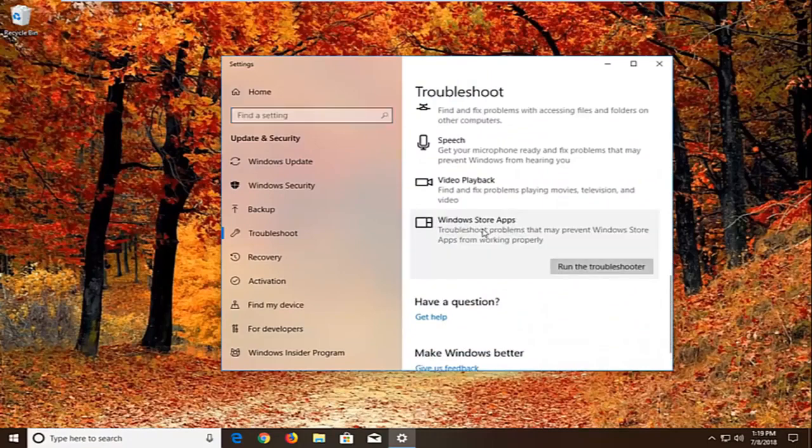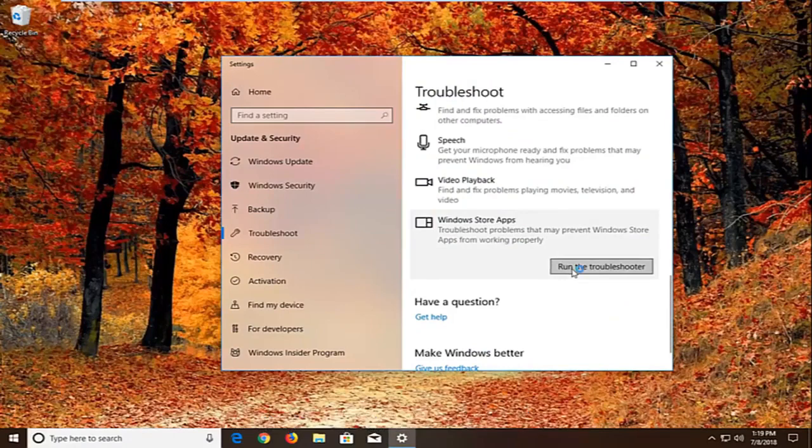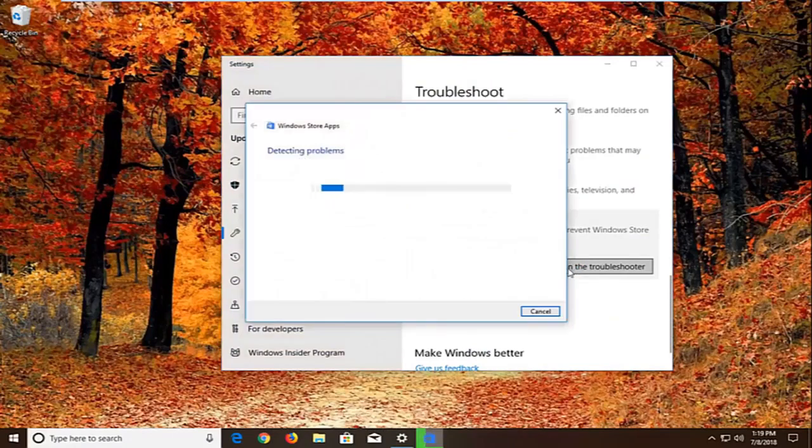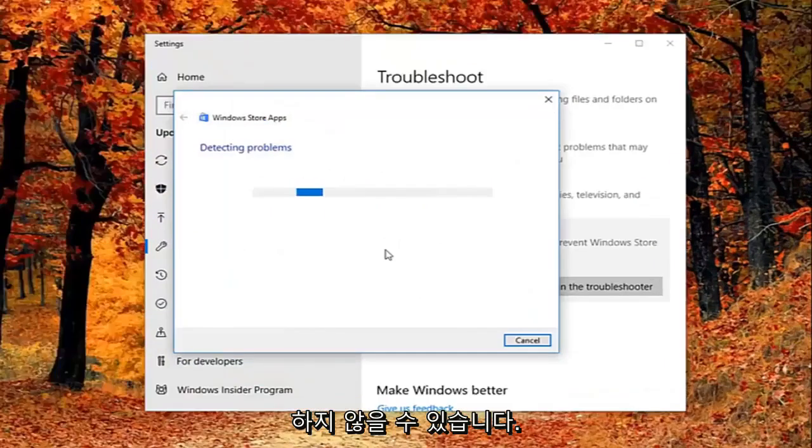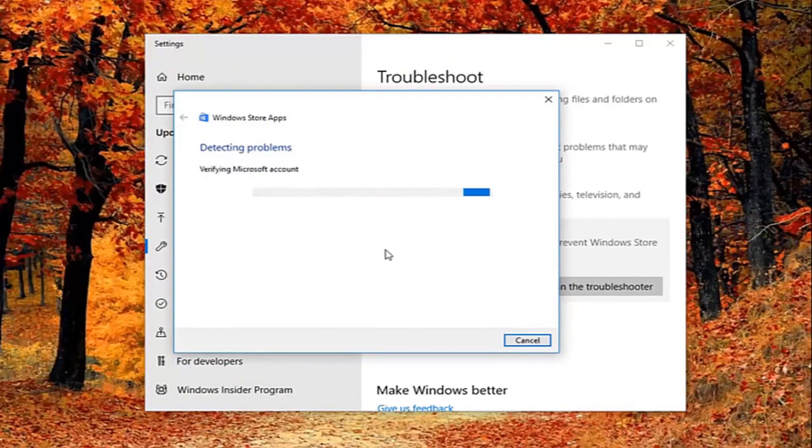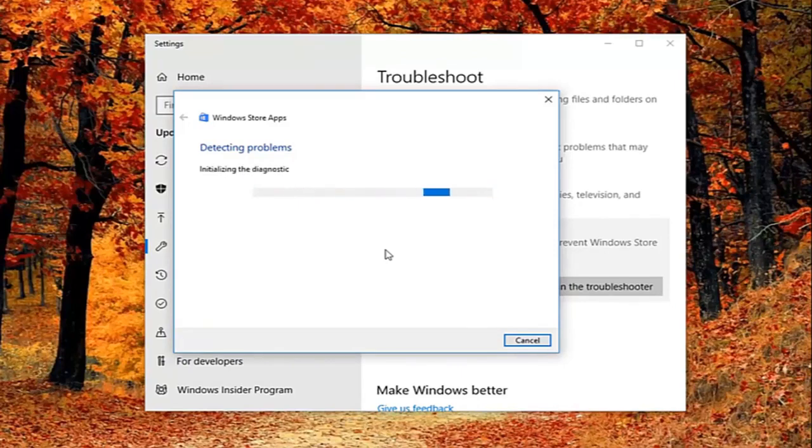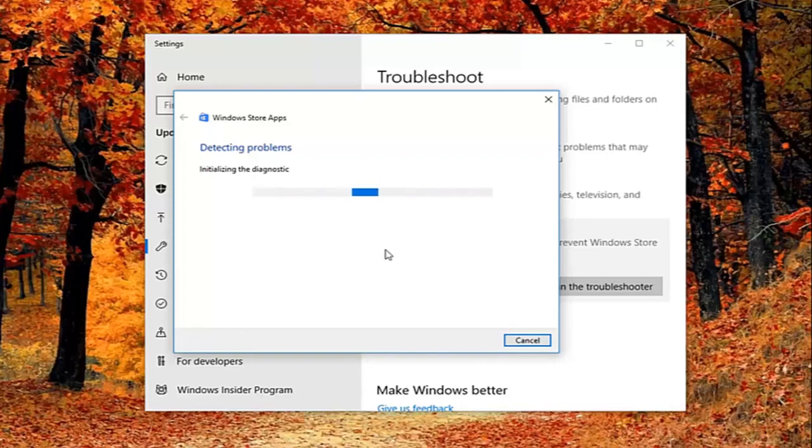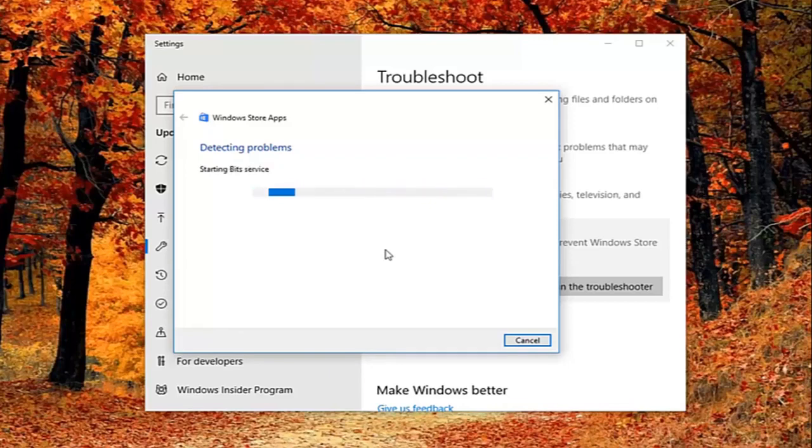So select that. Troubleshoot problems that may prevent Windows Store apps from working properly. Left click on run the troubleshooter. So give it a second to run here.